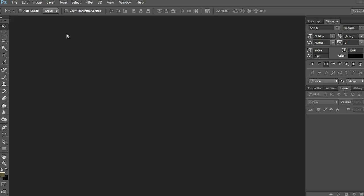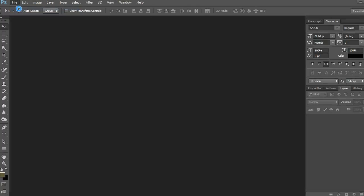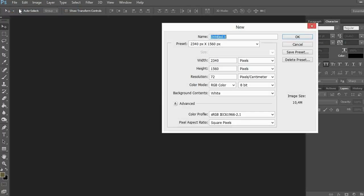So first of all I create a new document in Adobe Photoshop. I choose this size because it's suitable for most of the sites where I sell my products.